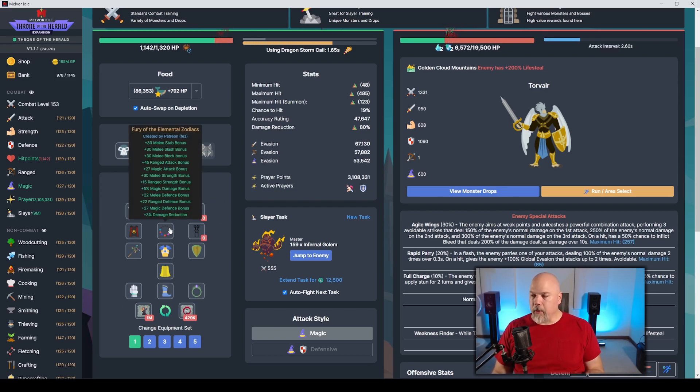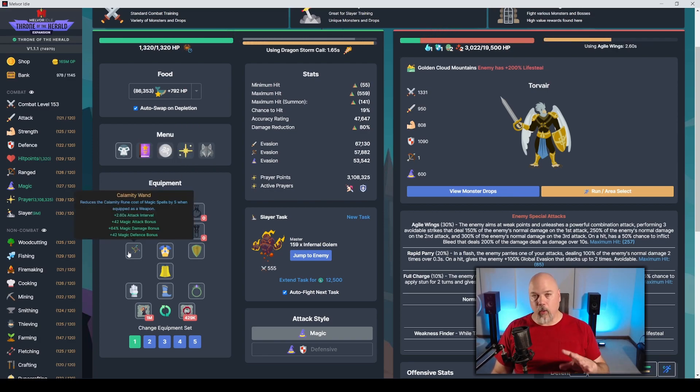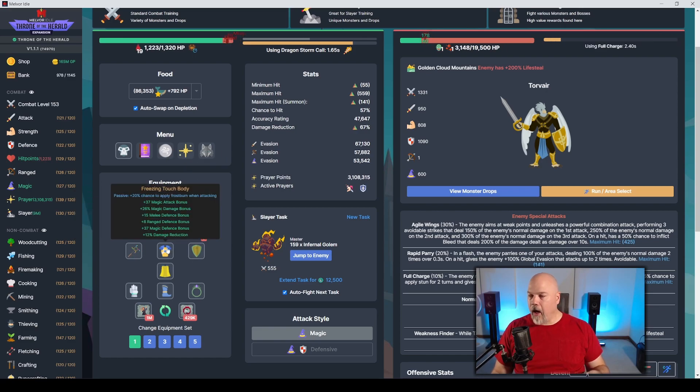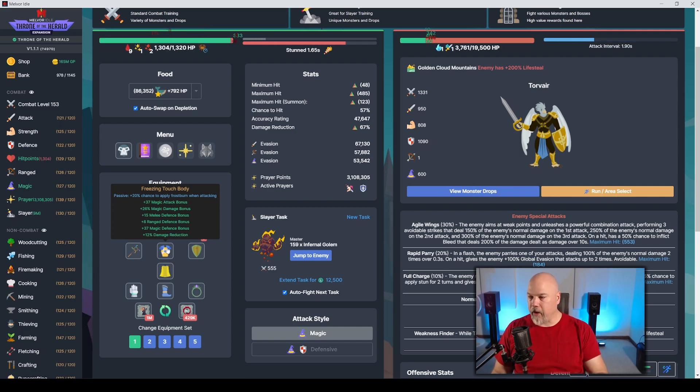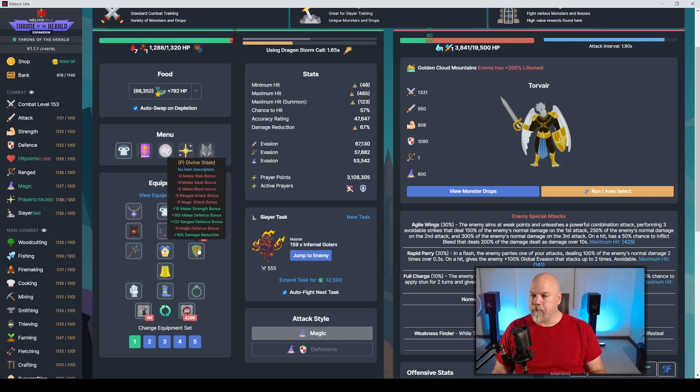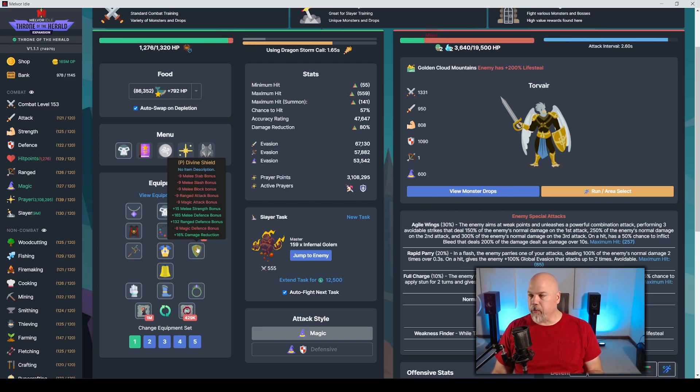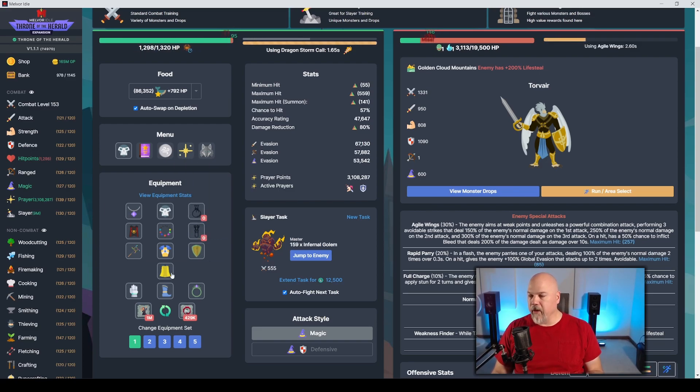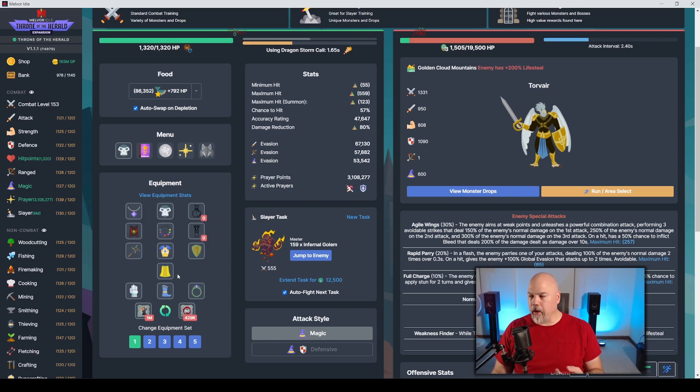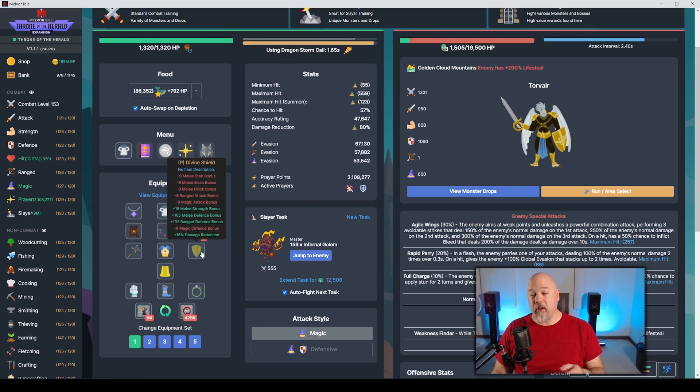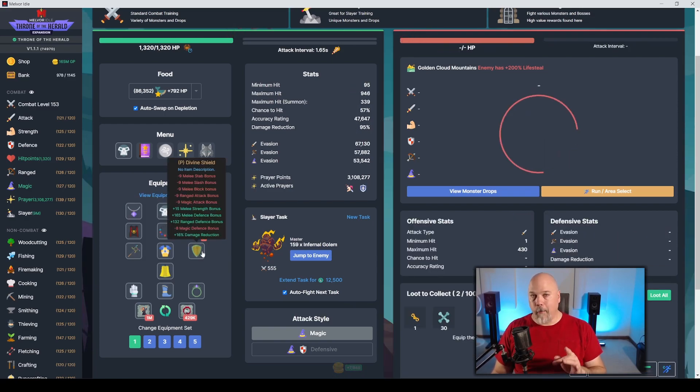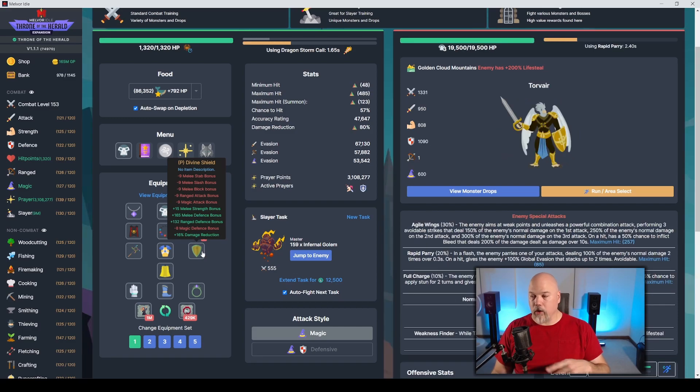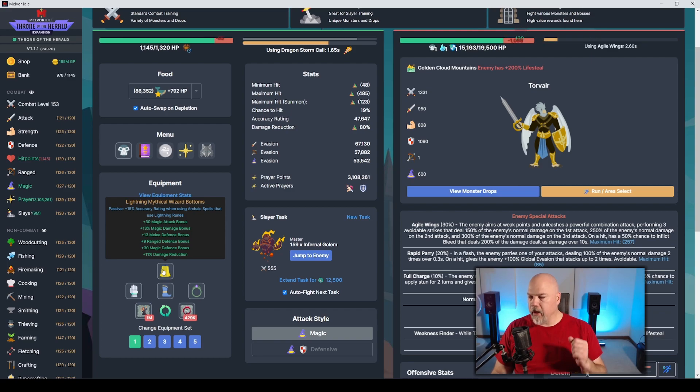Fury of the Elemental Zodiacs for 3% damage reduction. Calamity Wand is the best wand that I have right now. It's a one-handed weapon. The Freezing Touch Body gives you a chance to apply Frostburn, which I love adding burn effects and everything. The Divine Shield offers 16% damage reduction. So this is pretty great here.